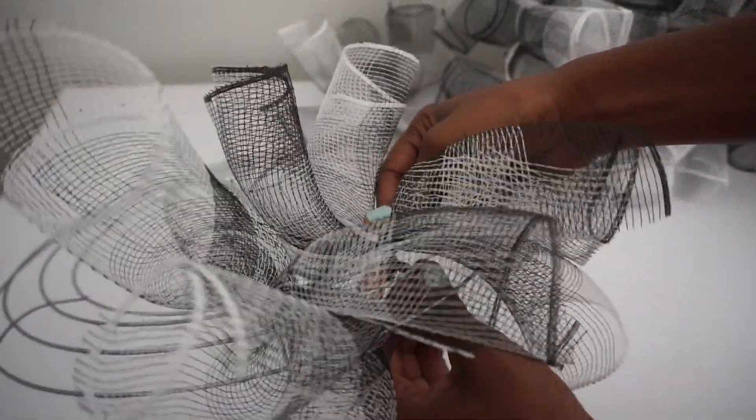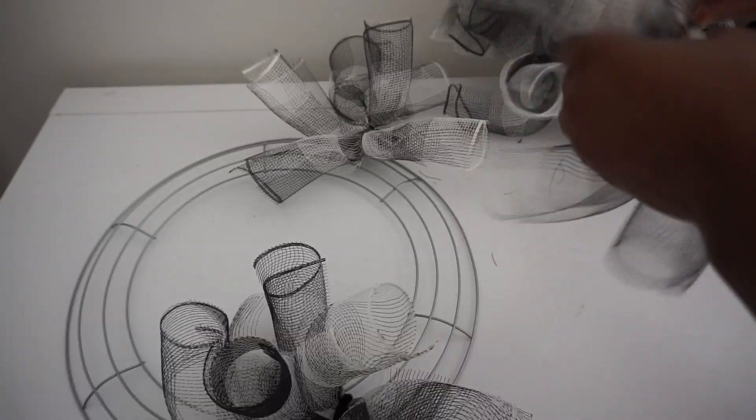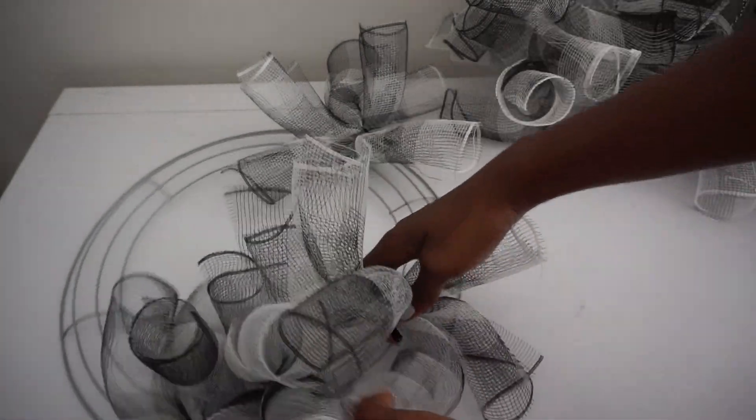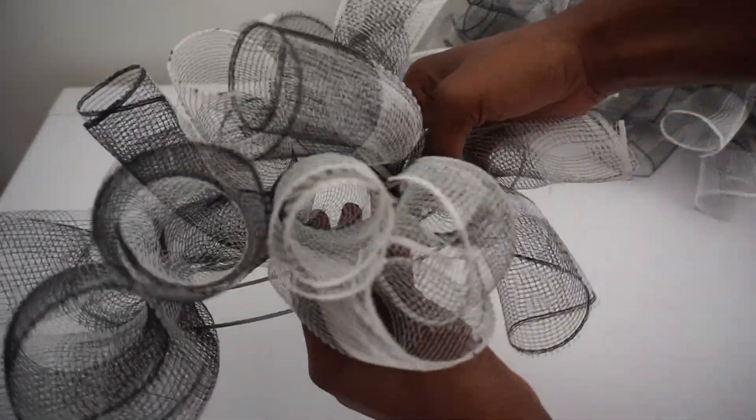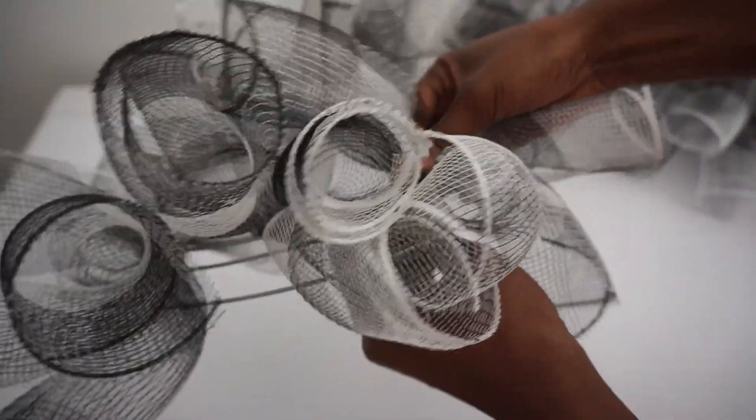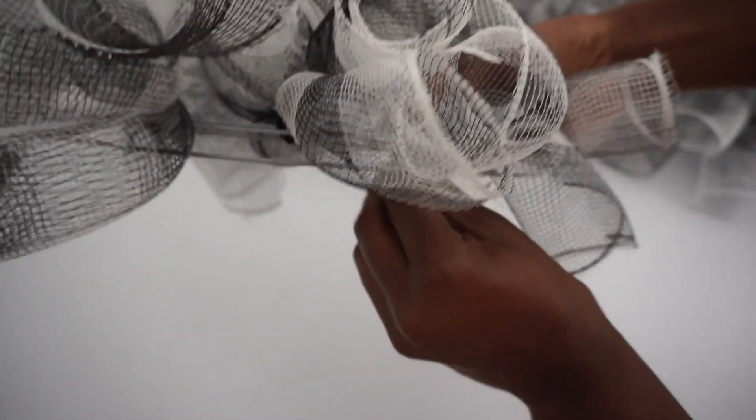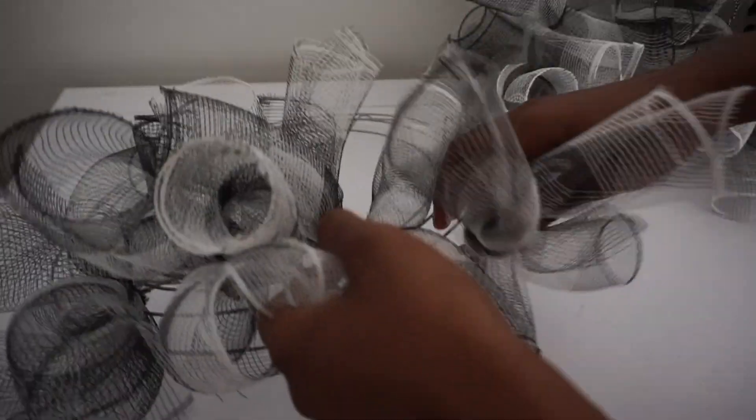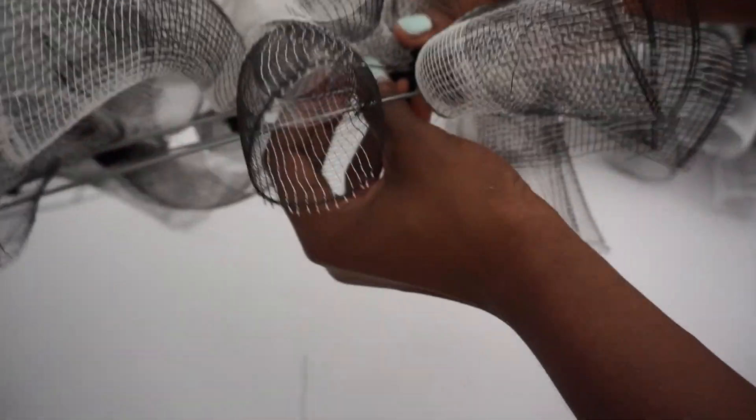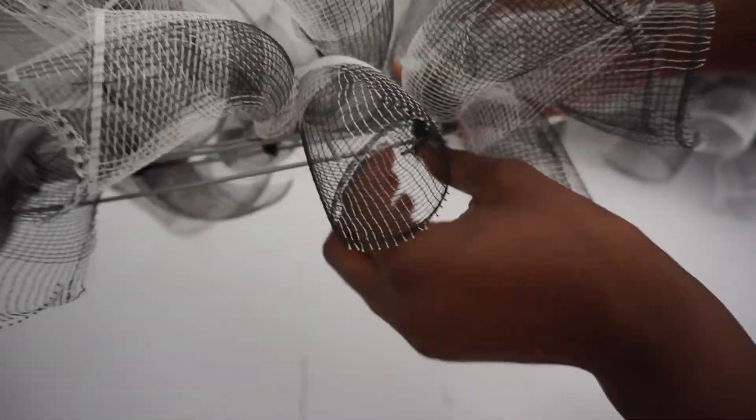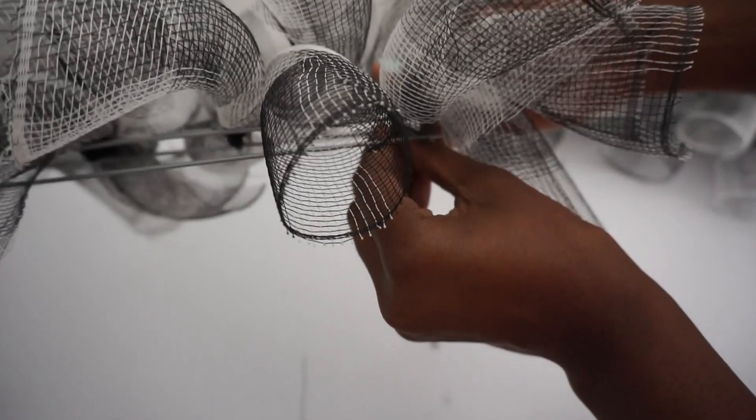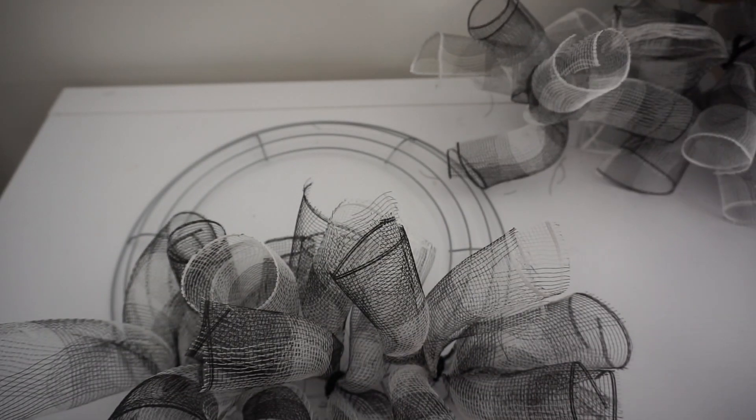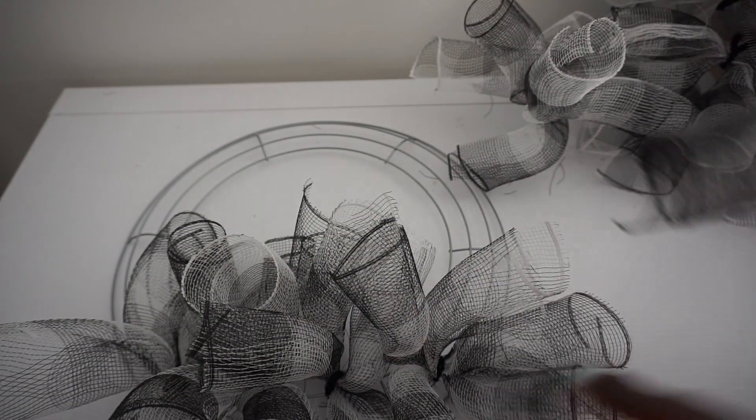They look so cute and precious already. I want to get a couple of sections done and show you what it's looking like. And I feel like this is a good starting point. Once you complete the wreath, if you feel like you want to add more, then you can always go back and do so.